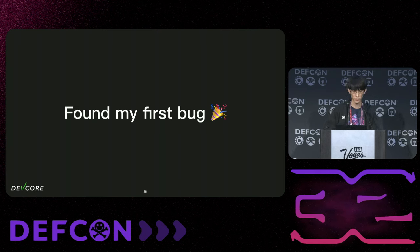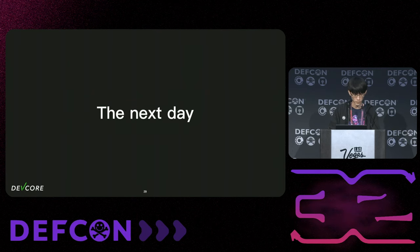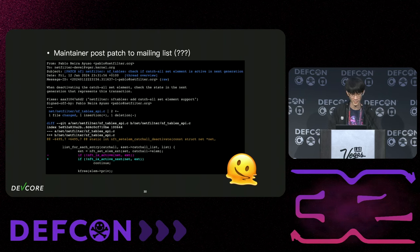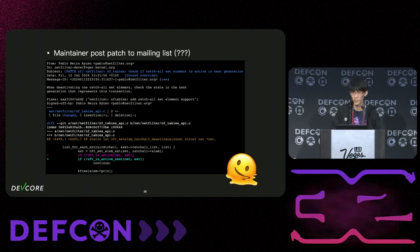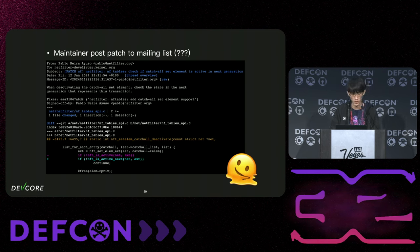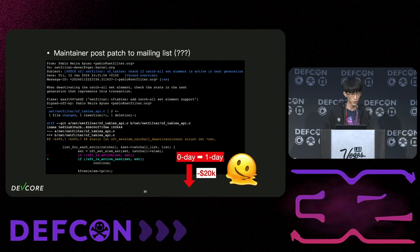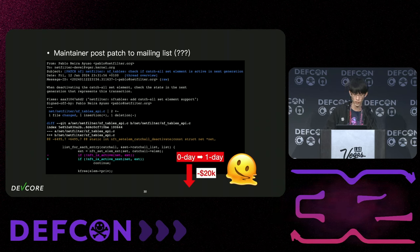So I found my first bug for Kernel CTF. But the next day, I found the maintainer also found the same bug and sent a patch to the kernel mailing list. This means my zero-day officially turned into a one-day, and according to Kernel CTF rules, my bounty decreases by $20,000. Also, a one-day vulnerability means everyone will know how to trigger it and may come up with an exploit, so I definitely needed to exploit it before the next Kernel CTF slot opened.